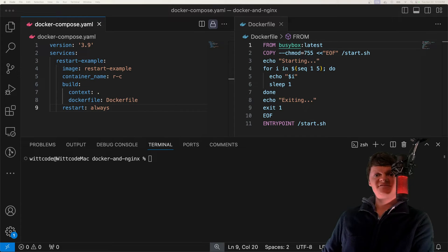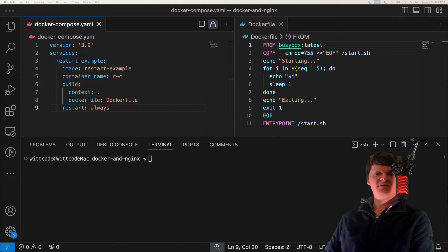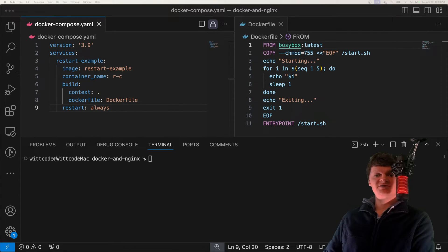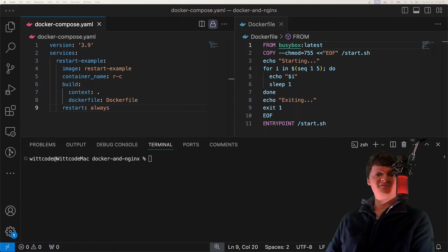Docker containers can fail and crash unexpectedly. Therefore, Docker has restart policies to manage these container failures.